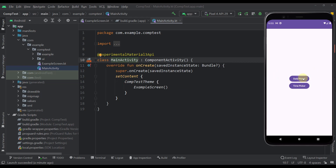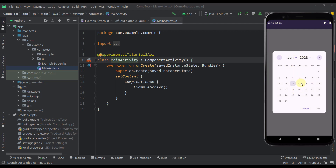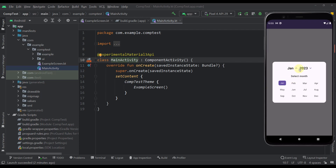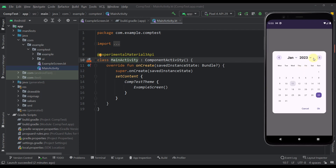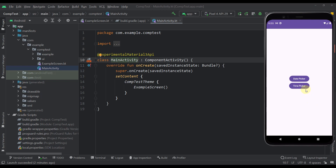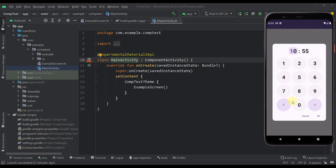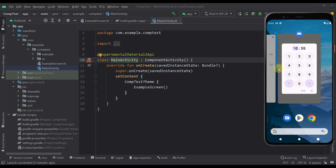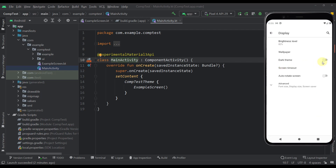Here we have a date picker. We can select either a single or multiple different dates. We can choose a month and we can choose a year. And here we have a time picker as well, which is adapted to support the Material 3 design system.